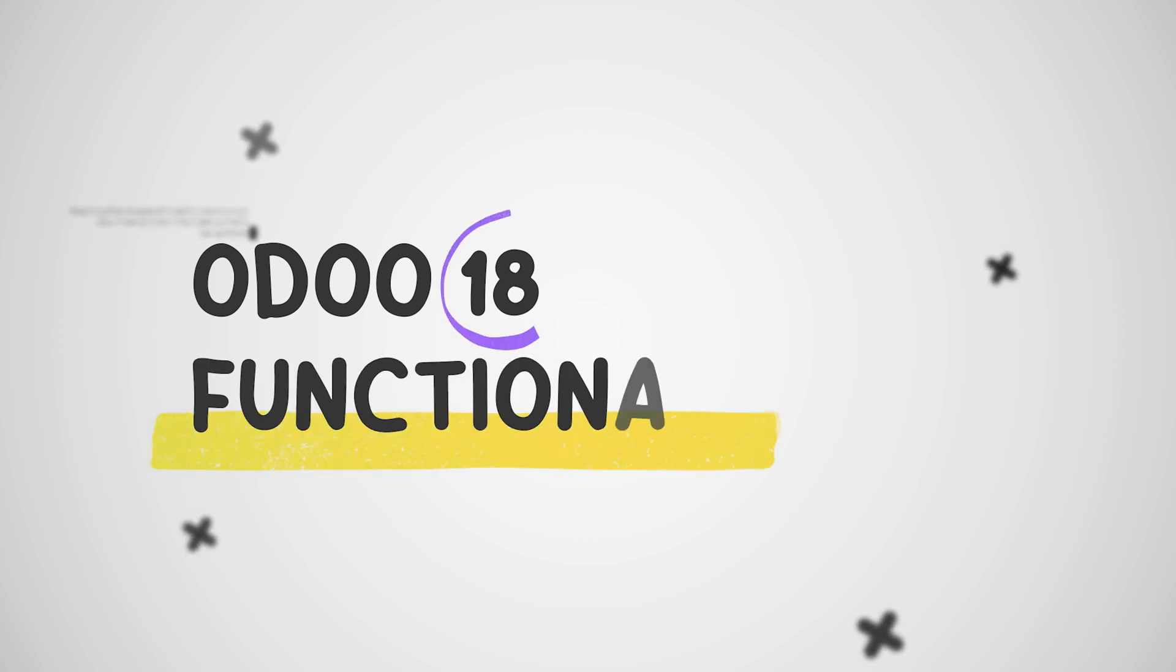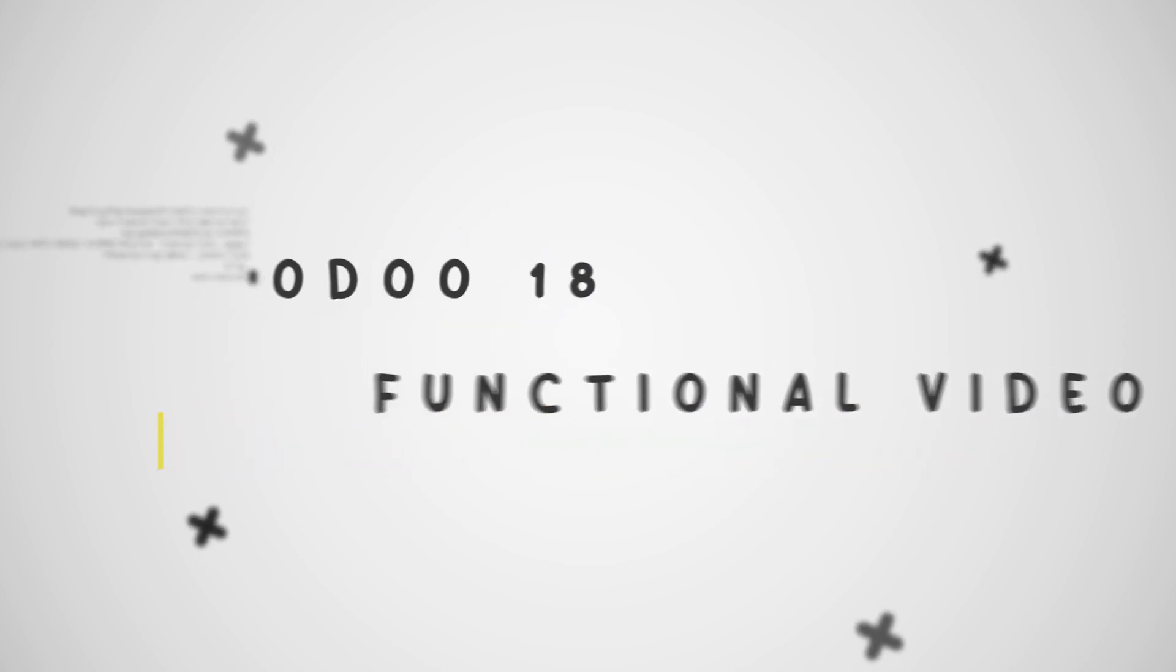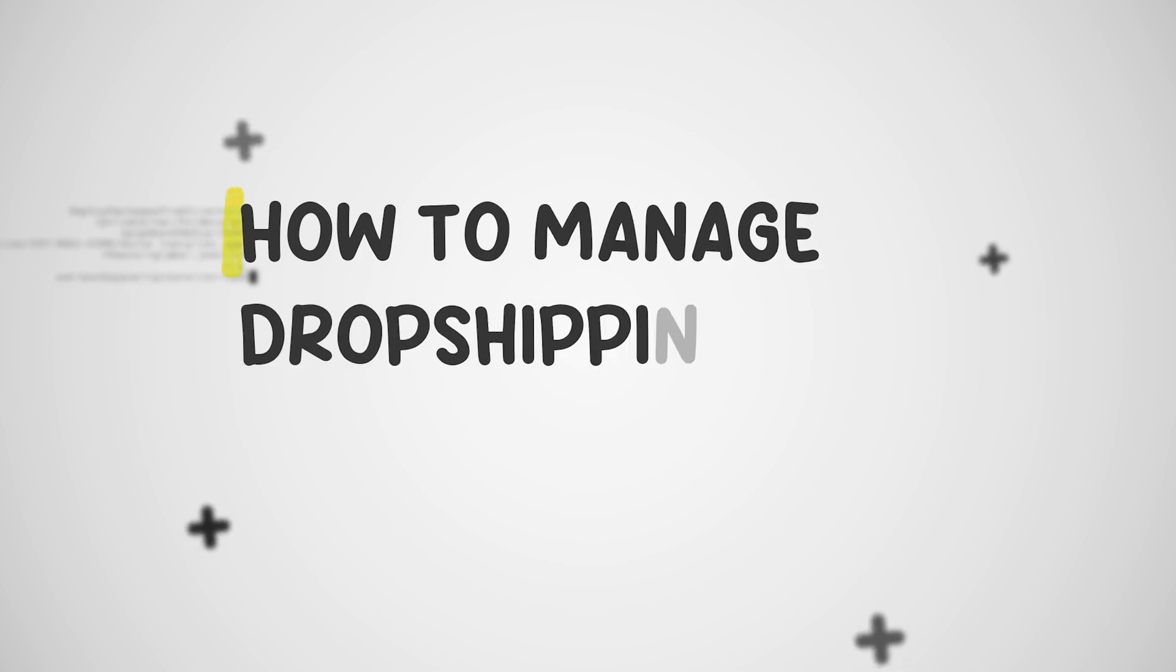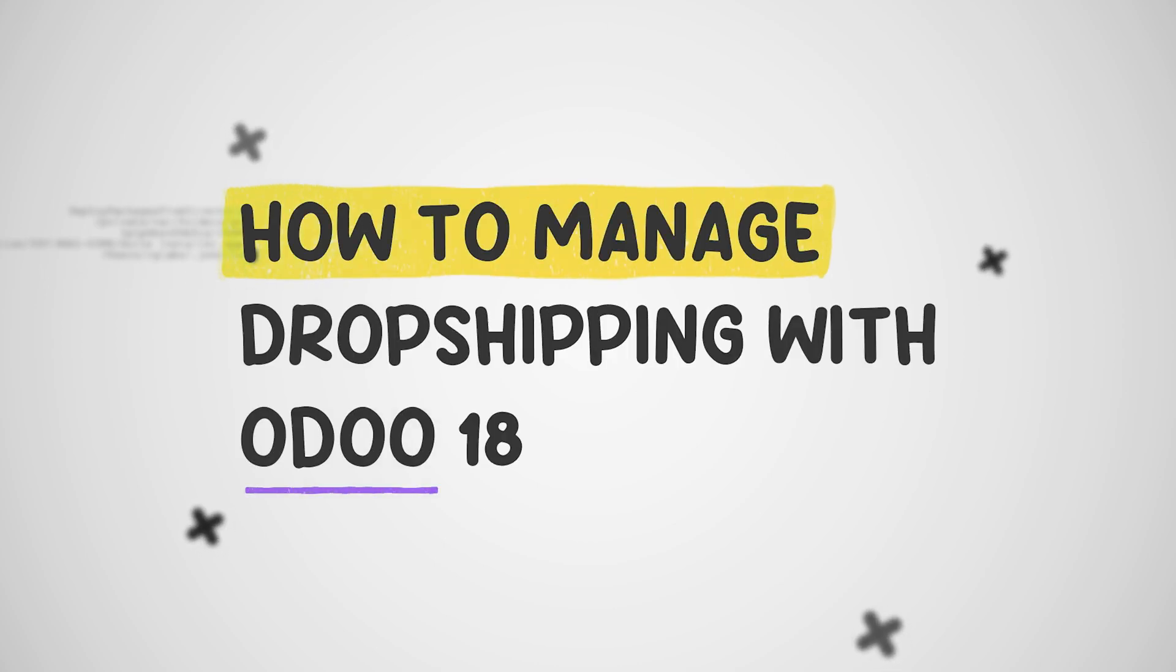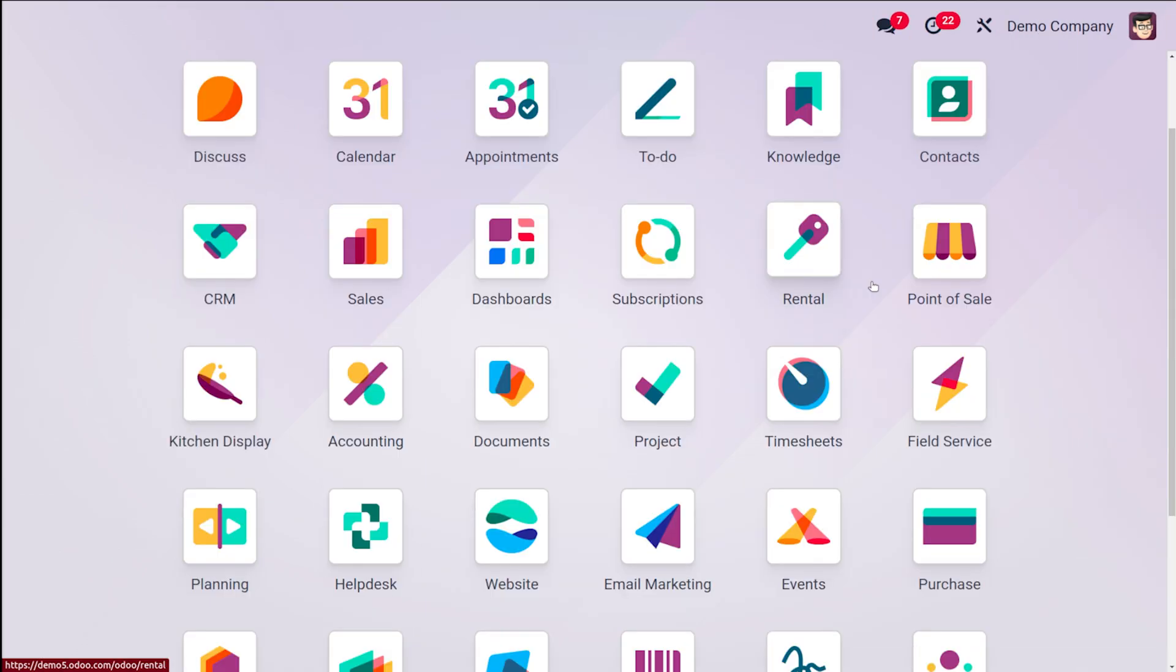Hi everyone and welcome back to Cybrosys. Today I'm going to be talking about how to set up drop shipping in Odoo 80. Drop shipping is a business model where you sell products that you don't actually have in stock.